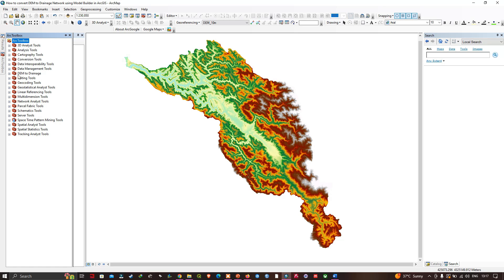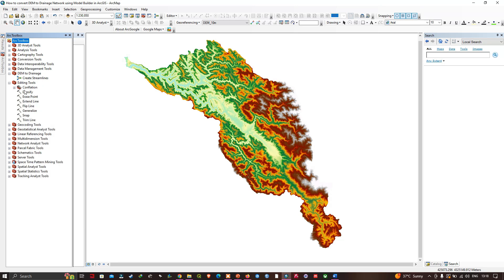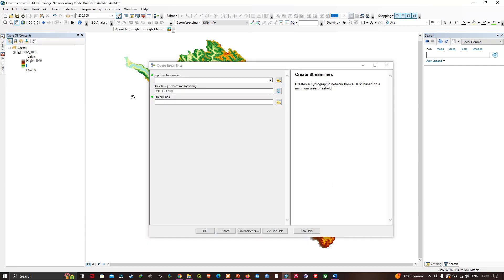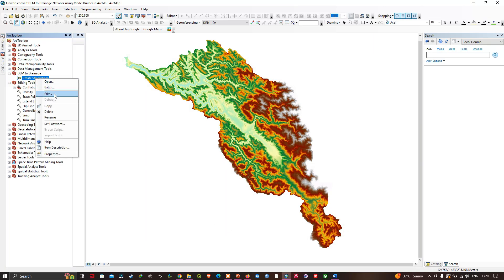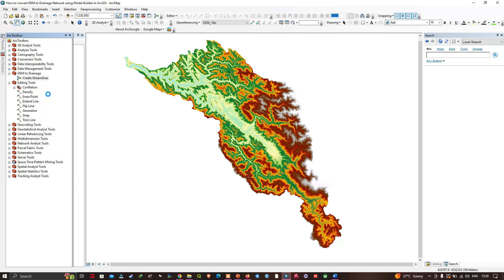Once added, the tool appears in the toolbox section. We click the symbol option to view the model called 'Create Streamline.' The model icon looks different from regular tools — standard tools have a little hammer icon, while the model symbol shows little boxes around the center. We double-click the model 'Create Streamline,' then right-click and select 'Edit' to open it in the Model Builder canvas.